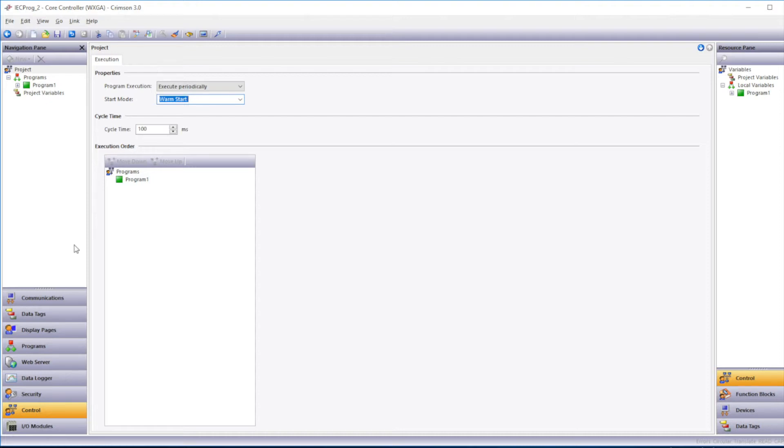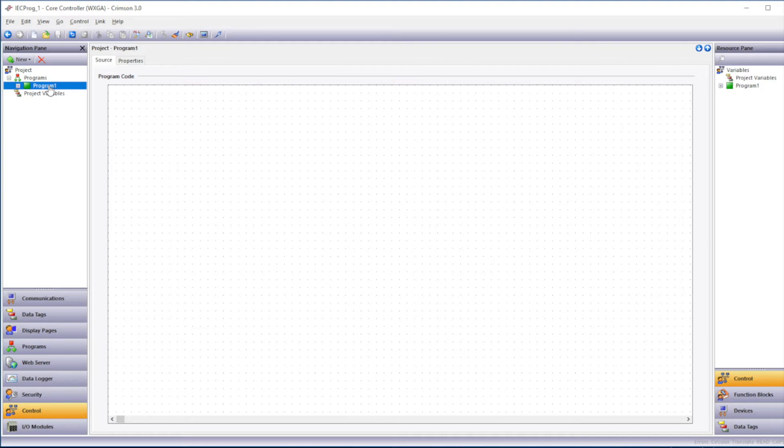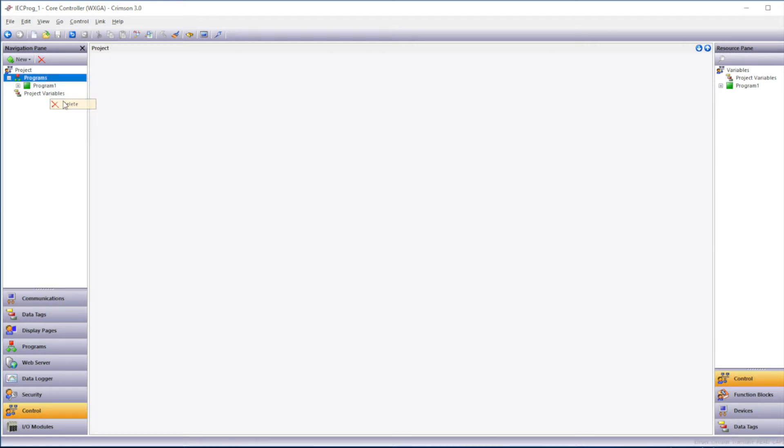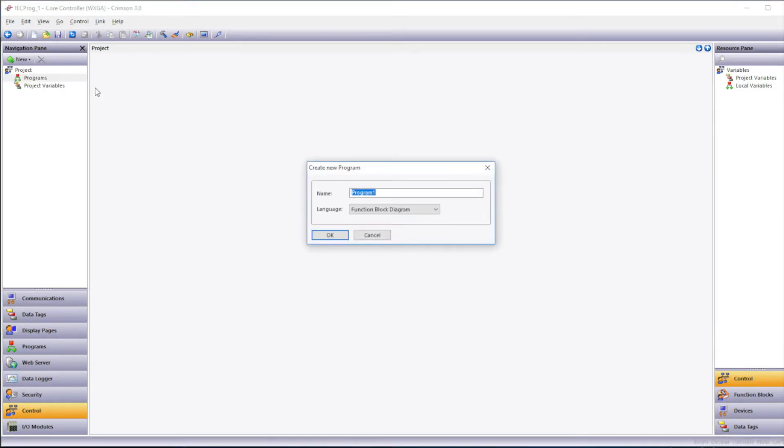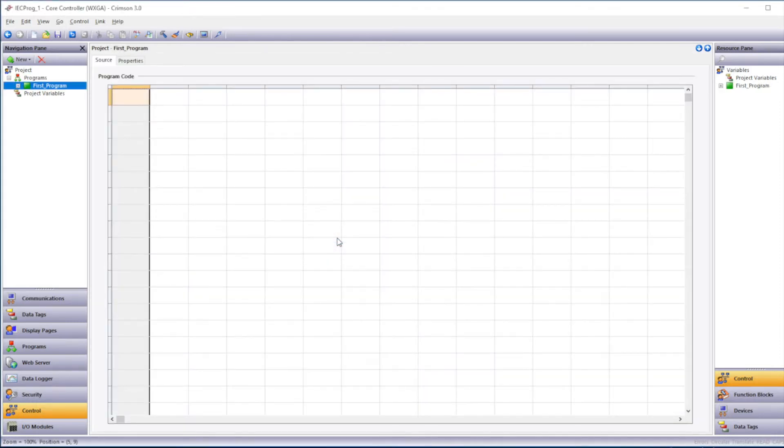Next, we'll click on the first program on the left-hand side in the Navigation pane. You'll notice that the default language is Function Block Diagram. We want to make our program with Ladder Diagram first, so I'll right-click on that Program 1 and delete it. To create a new program, I'll right-click on the Programs category there, and I'll click on New. Then select Main Program. The language will be Ladder Diagram. And then I'll type in the program name, which in this case I'll use First_Program. Then click OK.